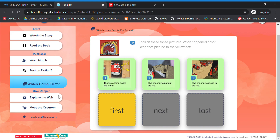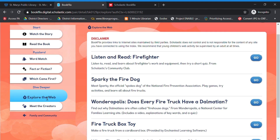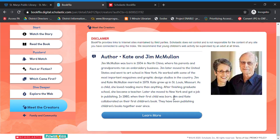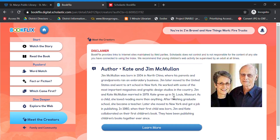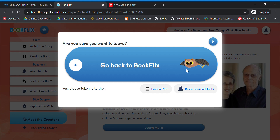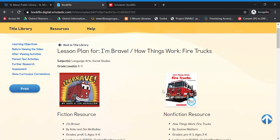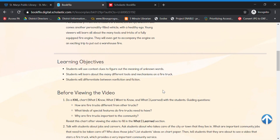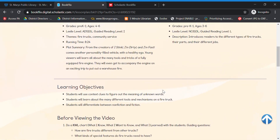If you're really interested, you can explore the web and it'll send you to a bunch of different outside links. Even though they're maintained by a third party, they do verify that the links are still working and that they are valid sources. You can also click on "Meet the Creators" to see a little bit more about the authors. For my teachers, there are other resources and tools you can click on — or if you want to go to the lesson plans, it'll give you a lesson plan for both the fiction book and the nonfiction book pairing, for use with your students in a classroom setting.